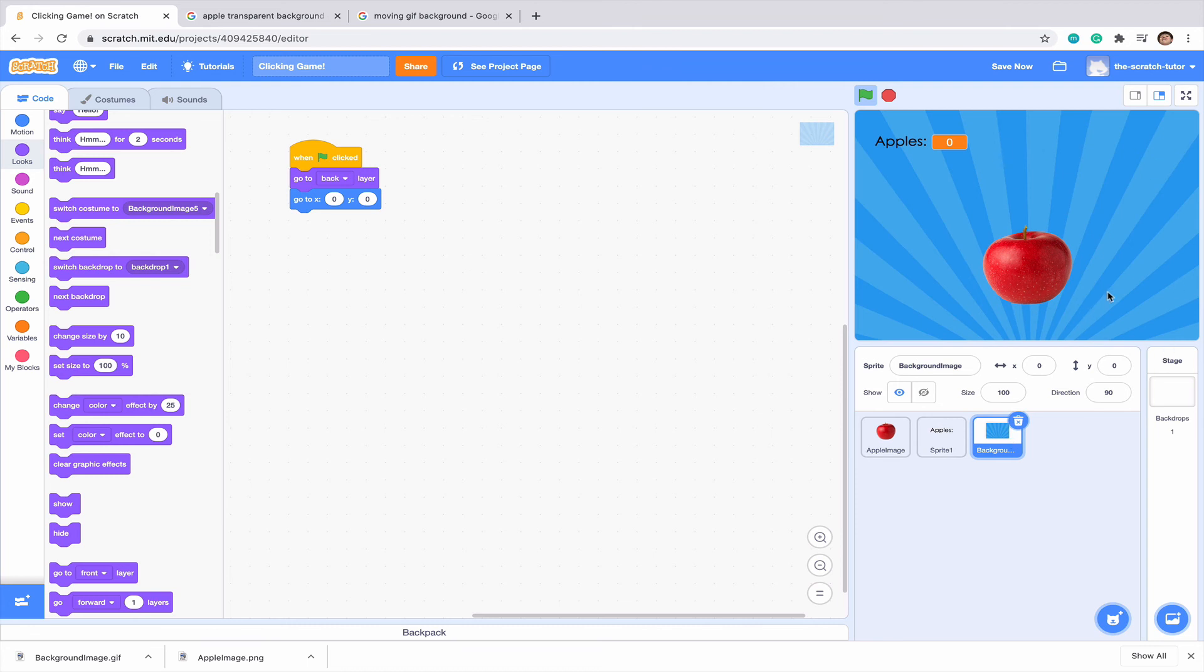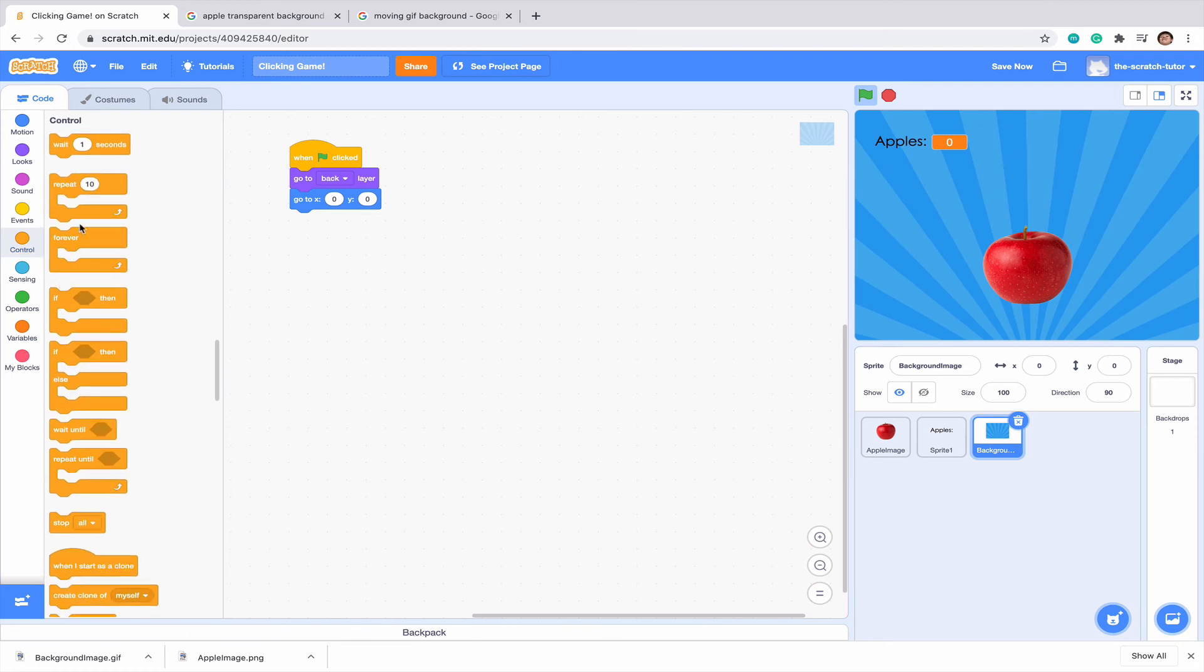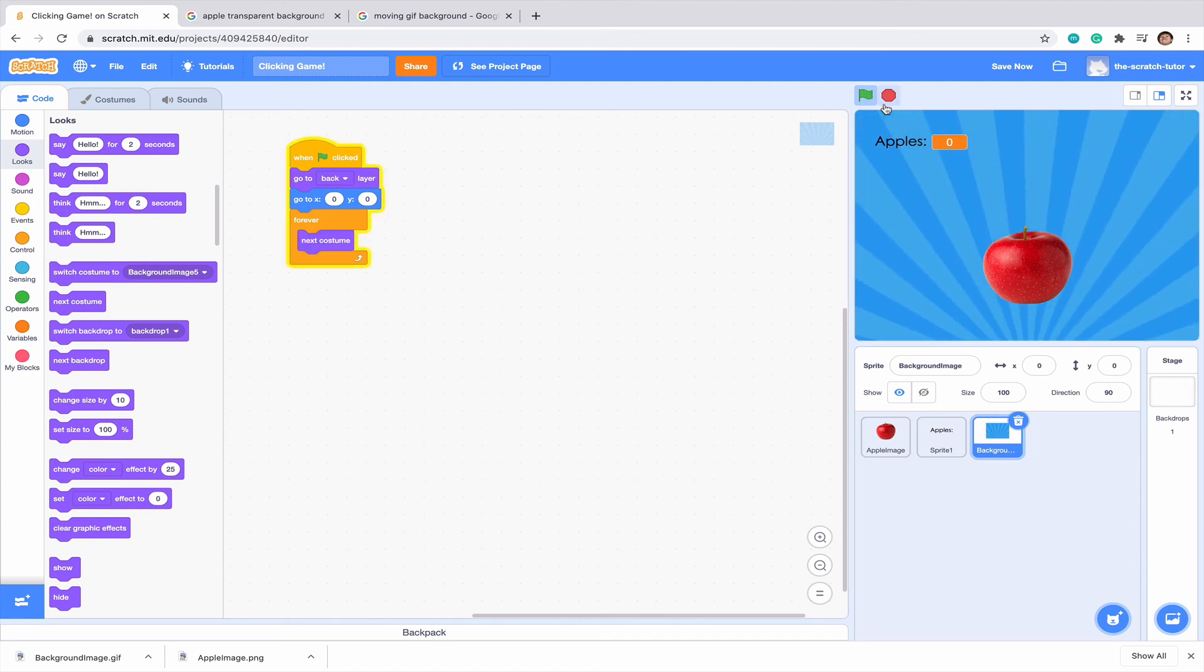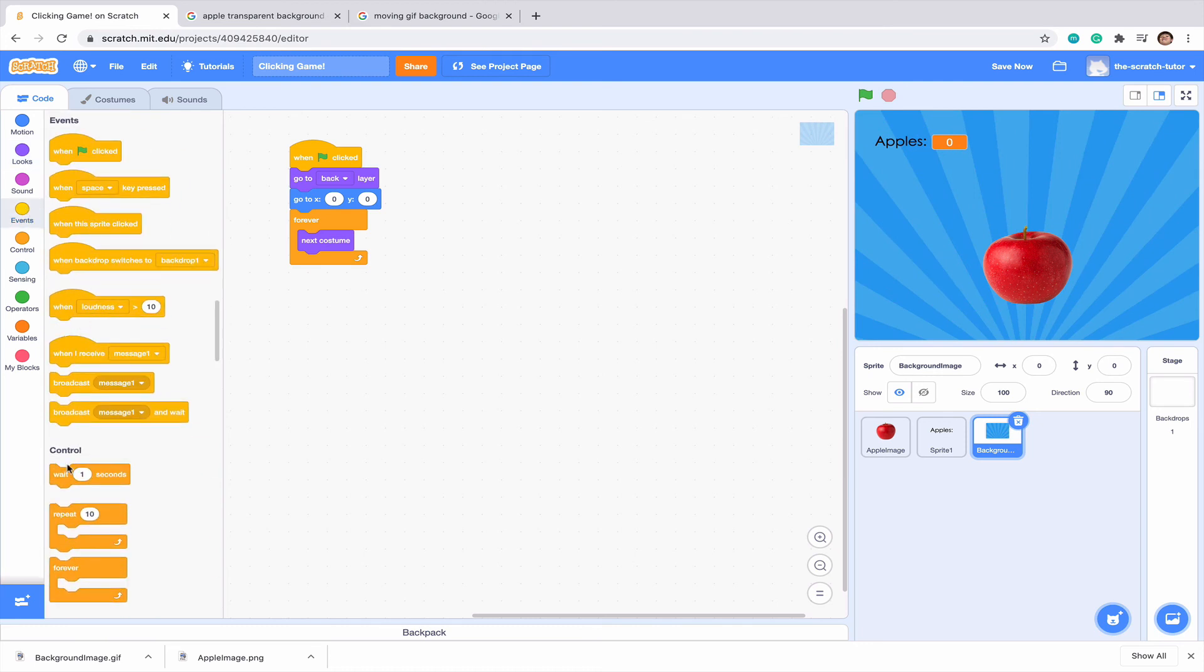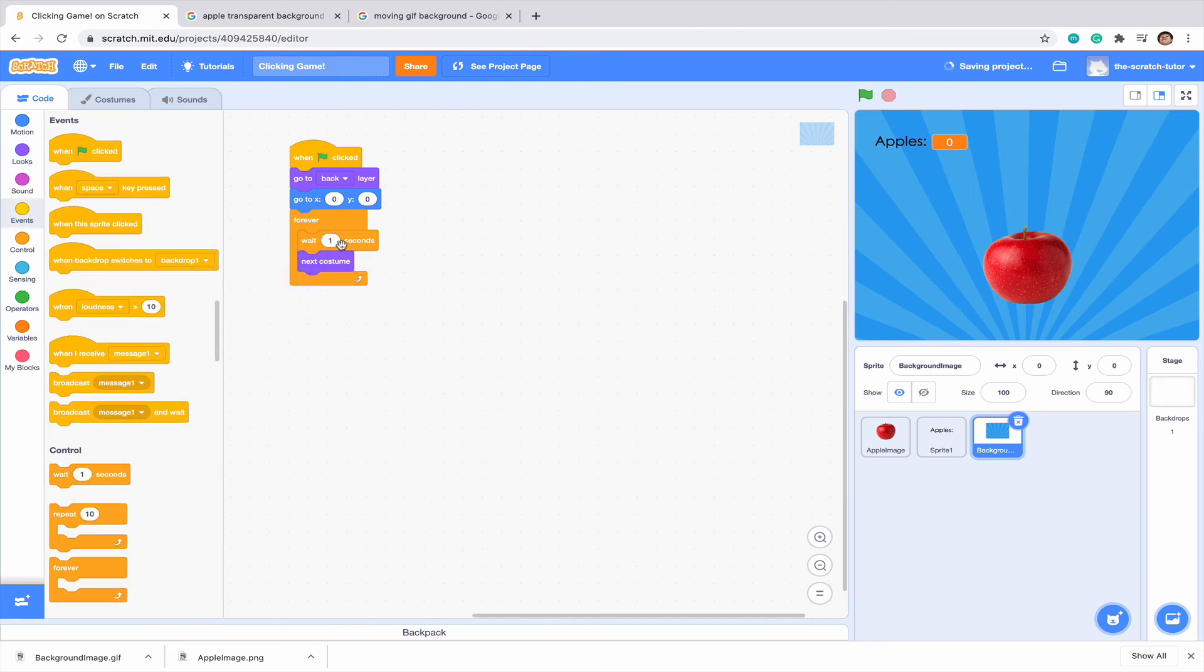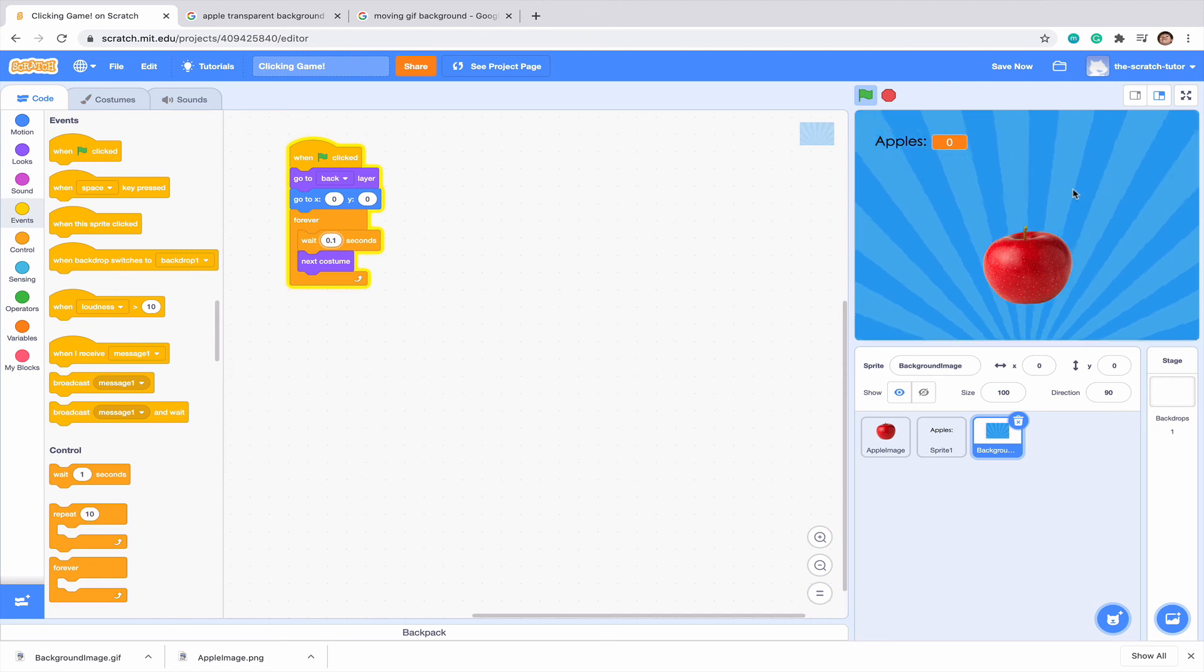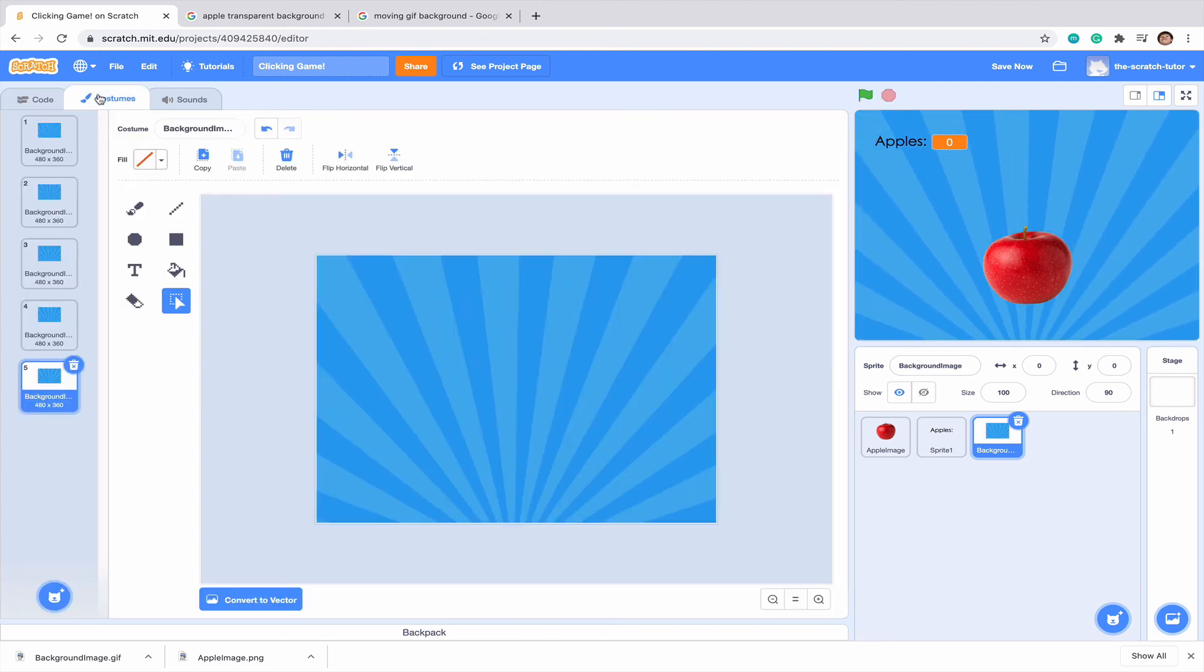But I say we want to make this move. So to do that, we're going to want to go to control. Drag in the forever loop and then the next costume. If we do this, we can see it moves really rapidly and we don't want that. So let's go to our control section and drag in a wait one second. One second is a little much. So let's just make this 0.1. And we can see that it's slowly moving. But we can see that it's shifting and I don't really want that to be shifting.